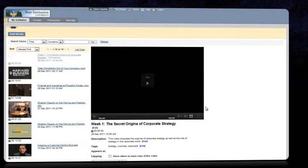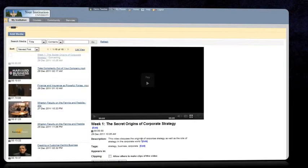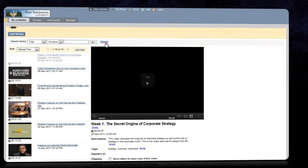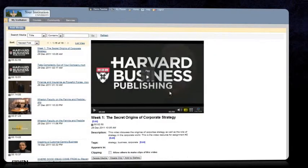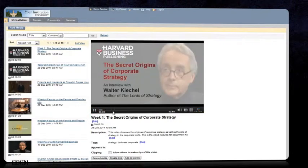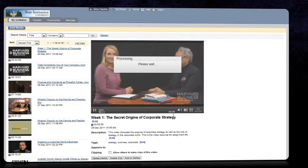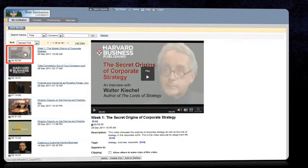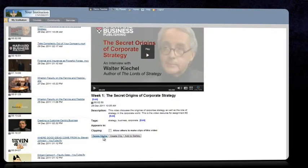Once the upload process is complete, as the content owner, you can further edit the media's metadata, create a new thumbnail, delete media, or clip it.